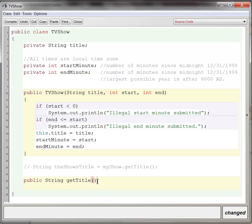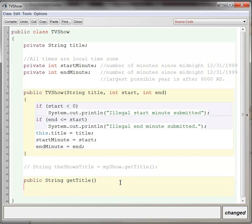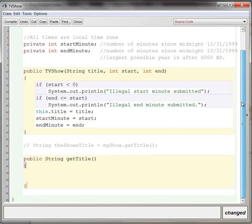If you want the user, you want the person calling the method to pass information into the parentheses, then you have to create a variable in there. But otherwise, in this case, we don't want people calling this method to pass any information because they're just asking for the title. So you leave it empty. And then you have open and close curly braces, and then you put any implementation inside the curly braces.